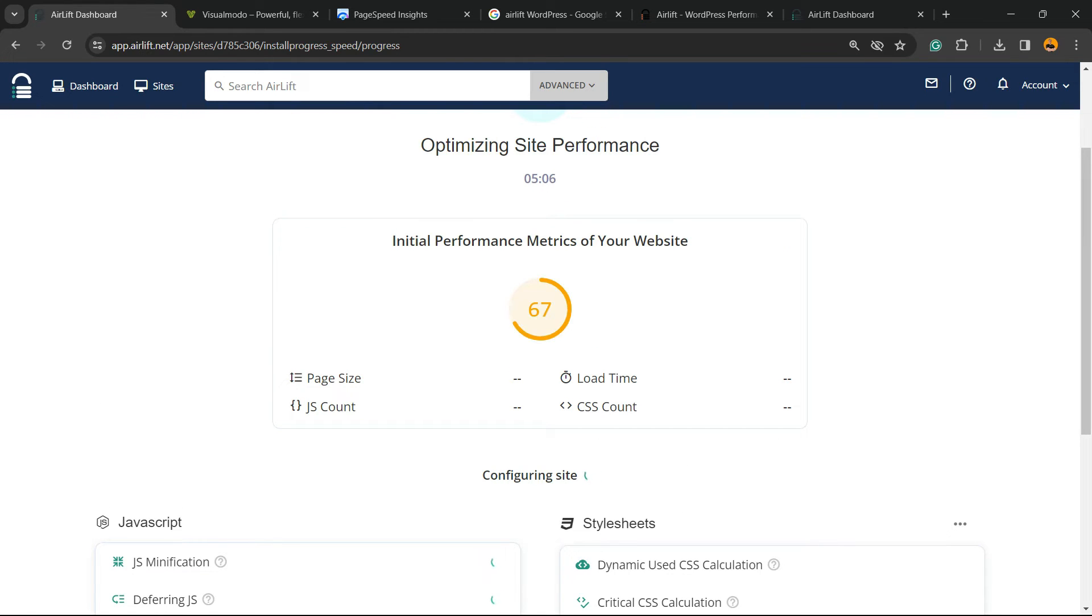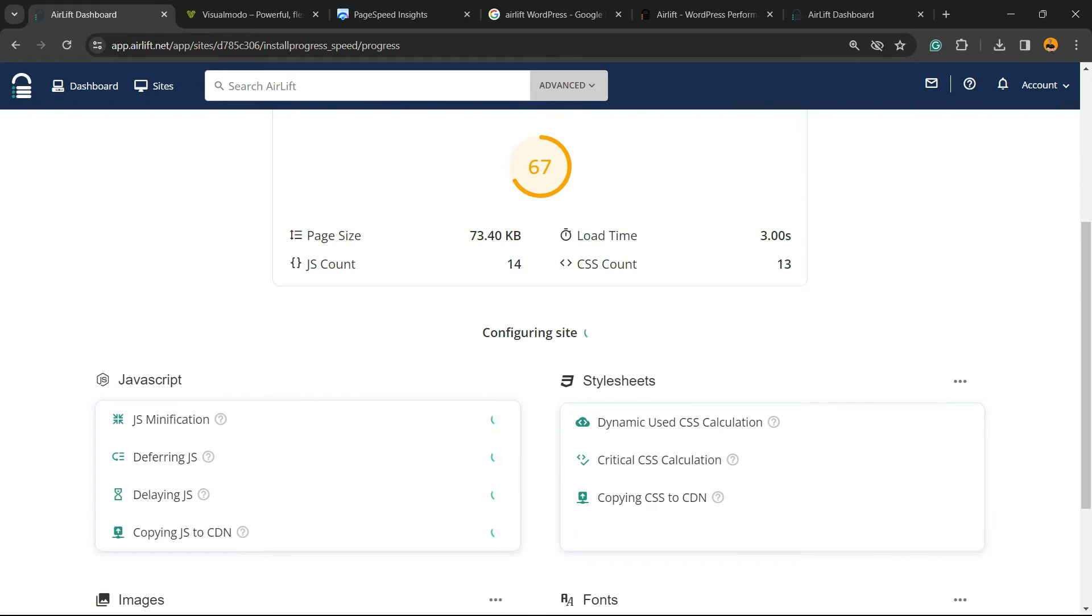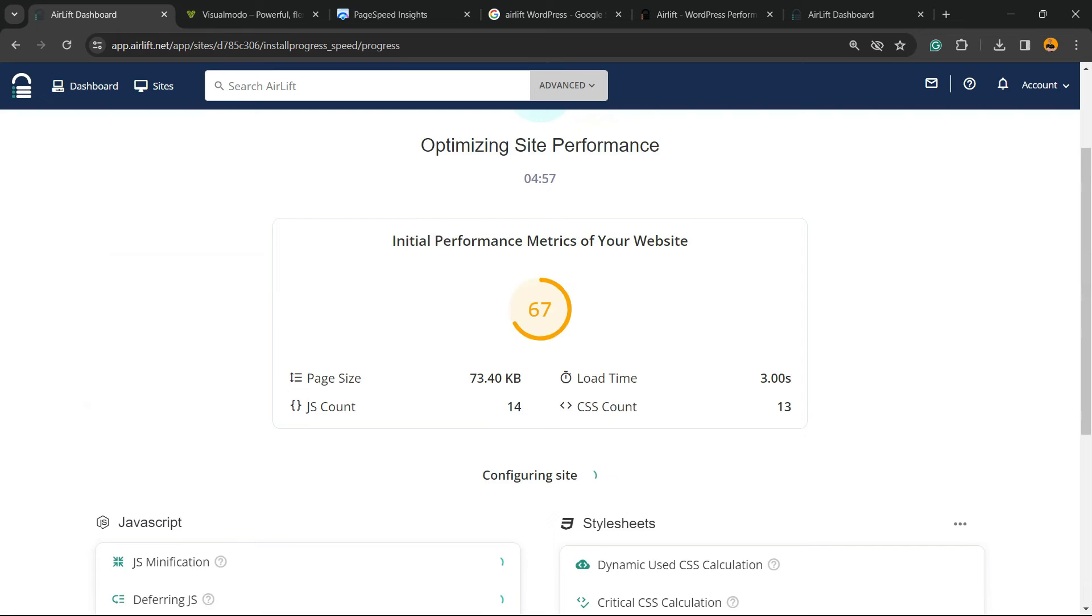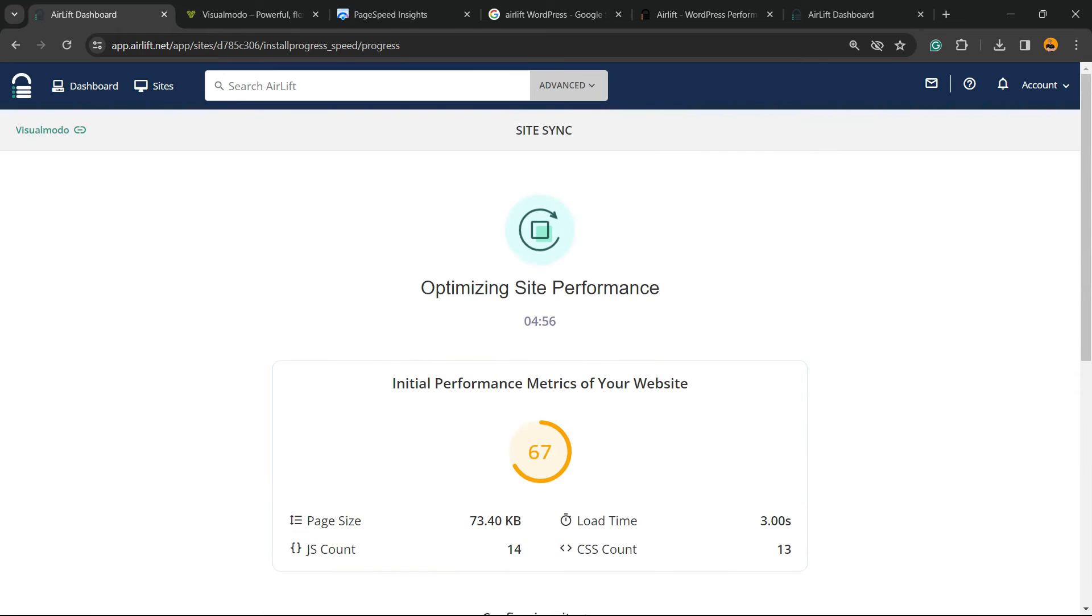So they are doing the performance check on the site. They are calculating, calculating, optimizing the site performance. There is a timer, so let's wait while the things work.